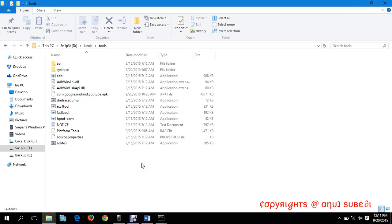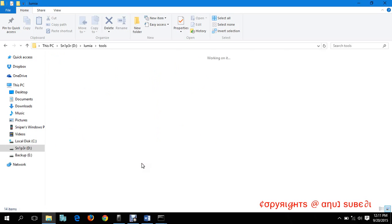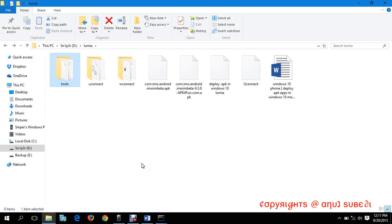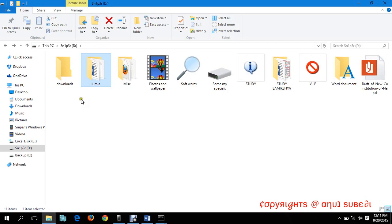Now I'm running the command ADB devices. It's showing the device status fully and it's on.